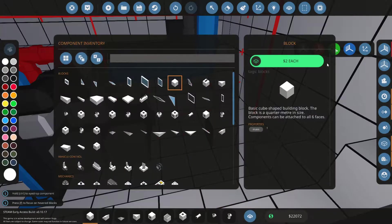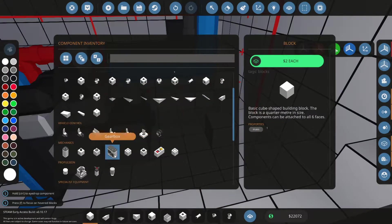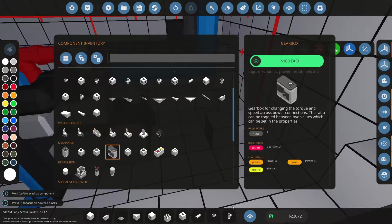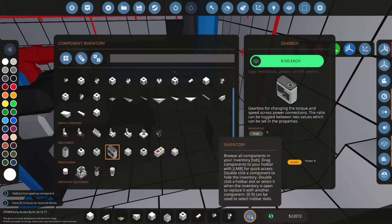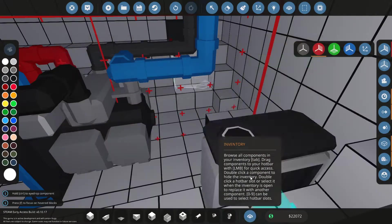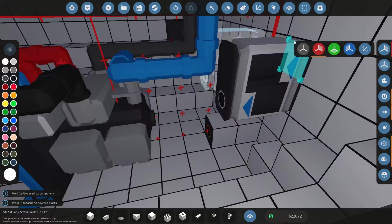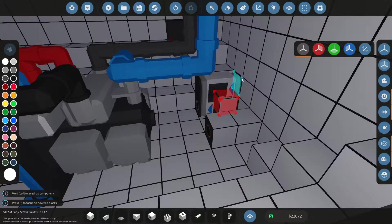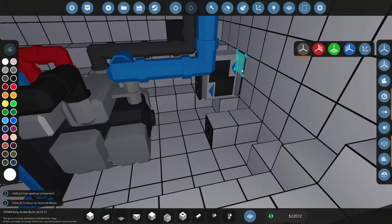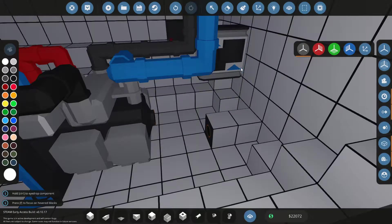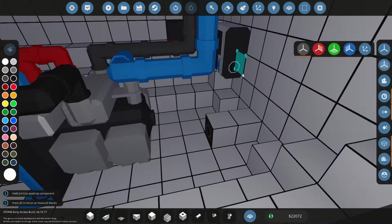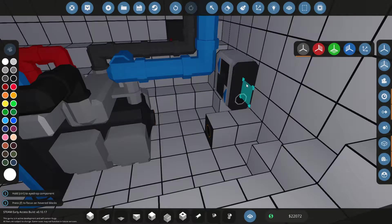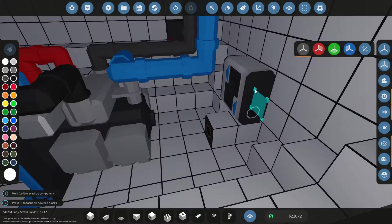Now we're gonna look for the gearbox in our inventory and let's place two of them. One will be for the fuel efficiency and one will be for the reverse. Since the last update those arrows need to be connected to each other and facing towards the engine.